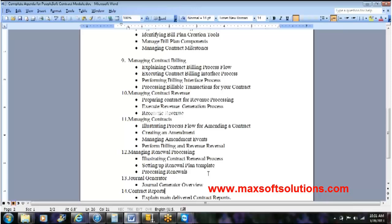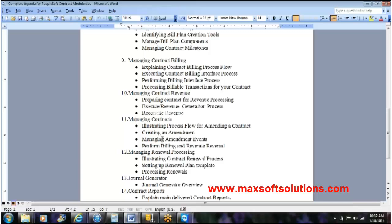The last agenda item will be to discuss any delivered contract reports. That's the overall complete agenda for the contract module. Any questions about the agenda so far? We will also be discussing contract adjustment and renewal — renewal is under managing renewal processing, and adjusting the contract falls under managing contracts, getting amendments, and things like that. Items 11 and 12.